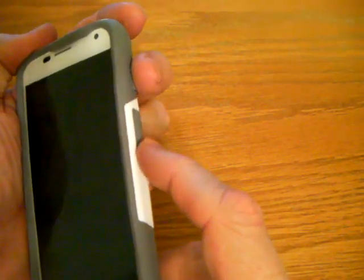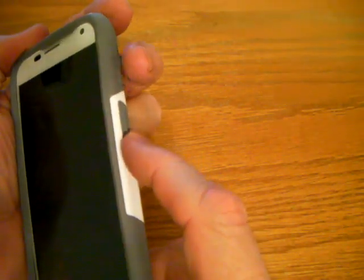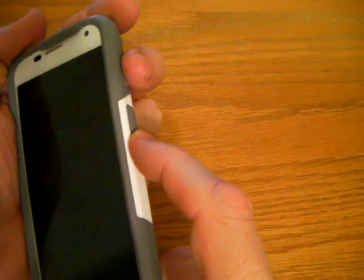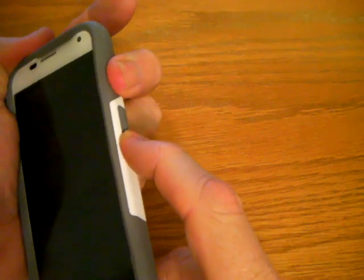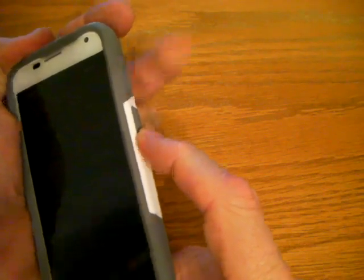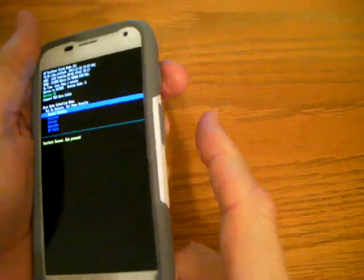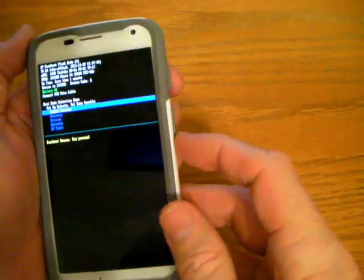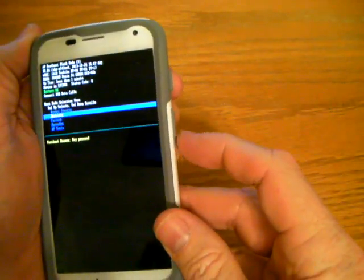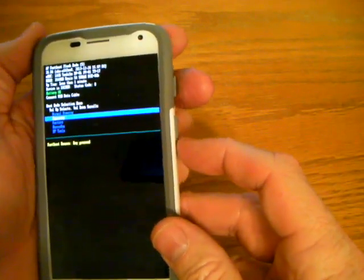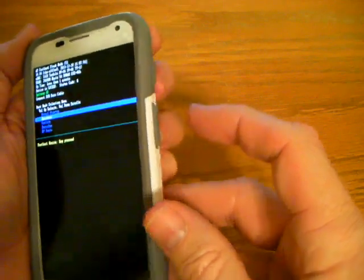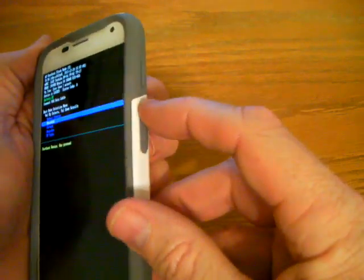To begin with, we'll press the volume down and the power buttons for two to three seconds, then release. The phone will display the different boot options. We'll scroll down until we see recovery, and then we'll hit the volume up button.